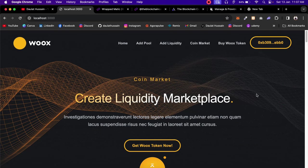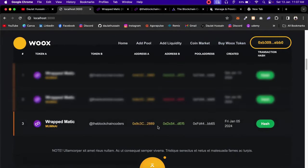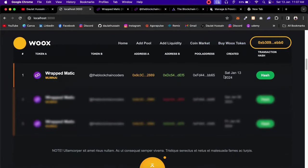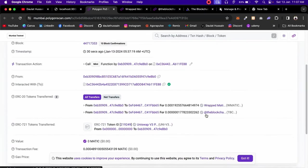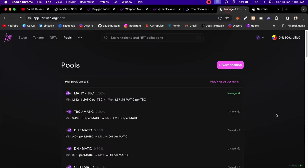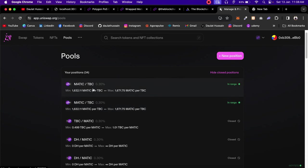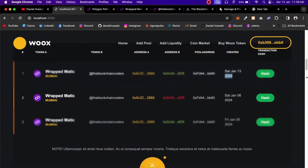Once the transaction completes, we get a success message. Coming back, you can see the newly added liquidity — Saturday Jan 13, 2024. You can click to verify the transaction on Polygon Mumbai. On Uniswap, it currently shows one position, but after reload it will show two. The new liquidity for these two tokens is working absolutely fine.